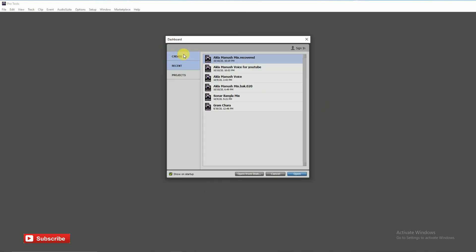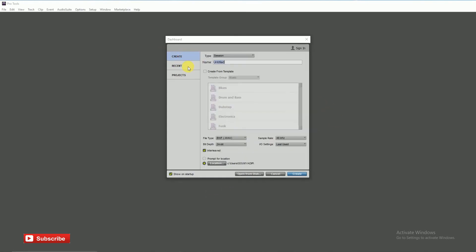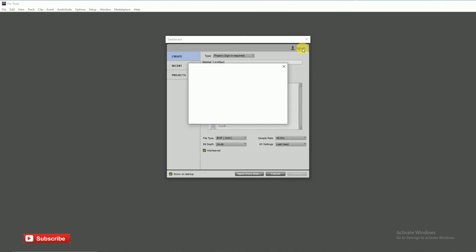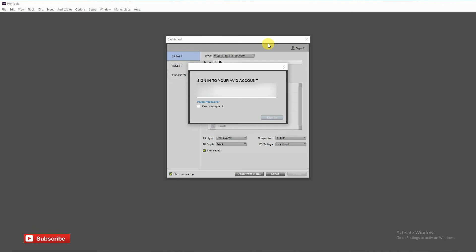First, go to Create and type your project name. Sign-in is required, so sign in with your Avid account. If you don't have an Avid account, go to Avid.com and create one. You'll get Pro Tools First, the free version of Pro Tools. Then sign in with your Avid account email ID and password.